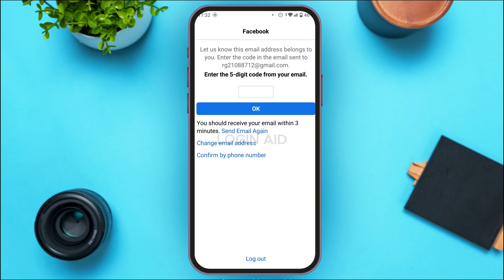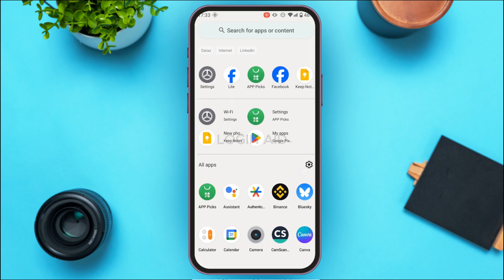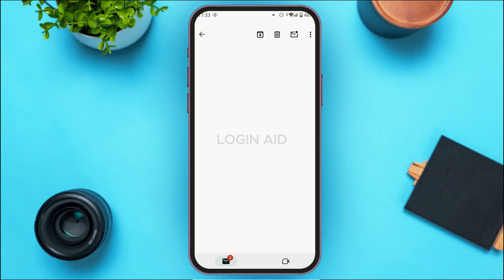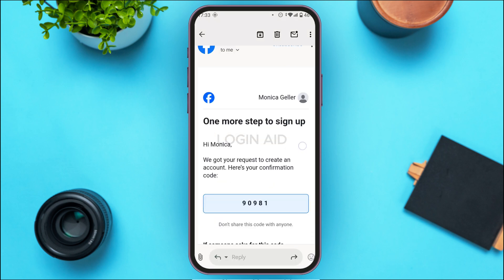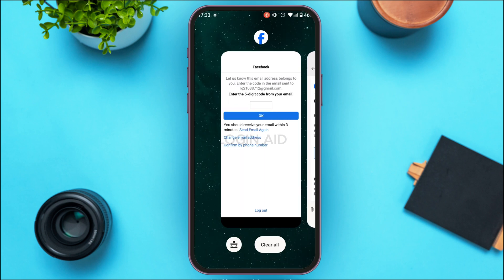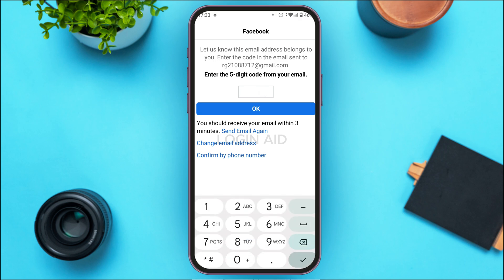A verification code will be sent to your email. Open the Gmail application and make sure you're logged into your account. You'll see Facebook has sent you a code — tap on it, view the verification code, memorize it, then go back to the Facebook Lite application and enter that code. Tap OK.